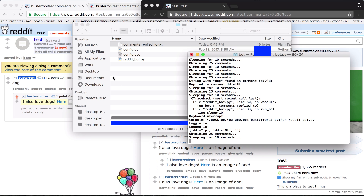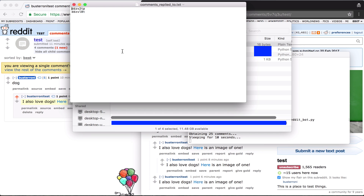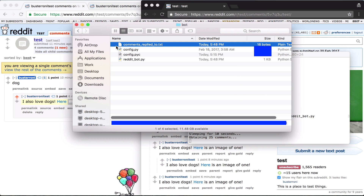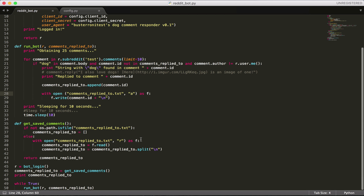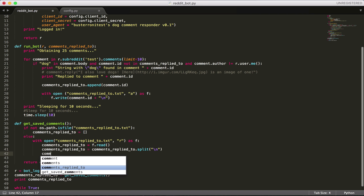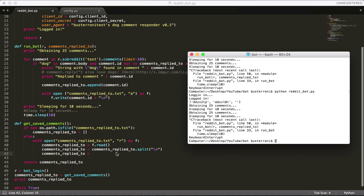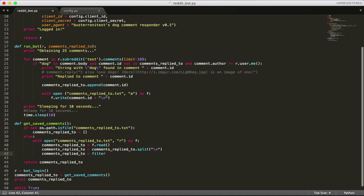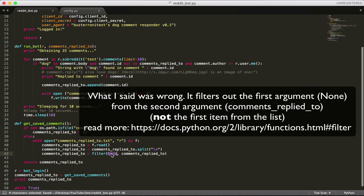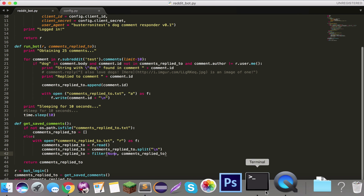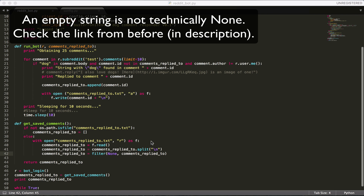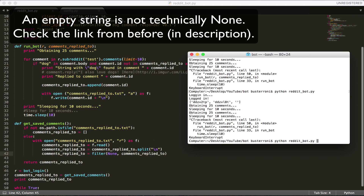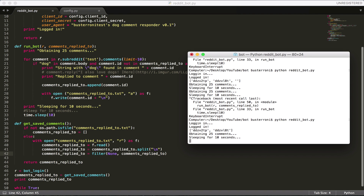Actually, there's one thing we can do to make this even better. What happened is we added an empty line at the end of the file, and we don't want that junk in there. So we can say: comments_replied_to = filter(None, comments_replied_to). This filters out anything that's the None type — essentially empty entries. That will make it more efficient because there are fewer things in the list. And again, not replying to any comments over and over again.